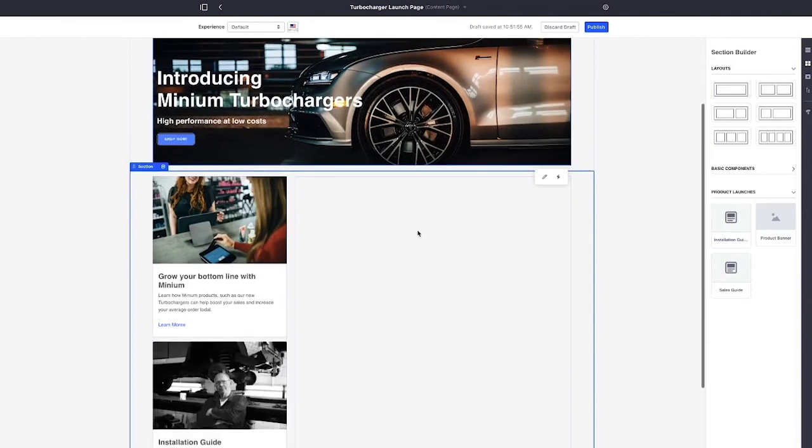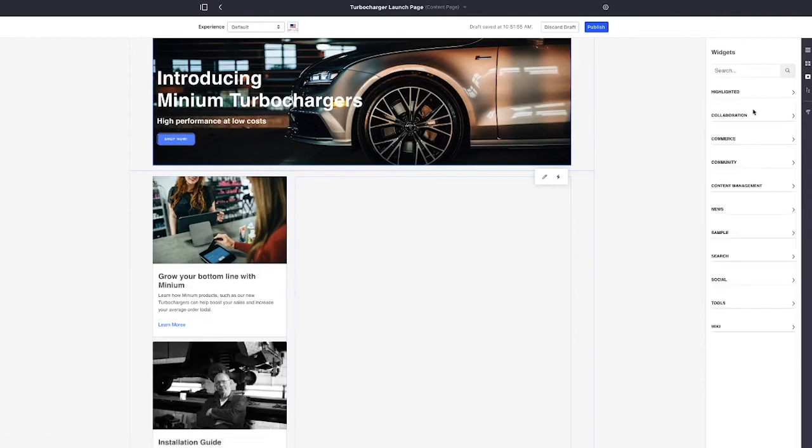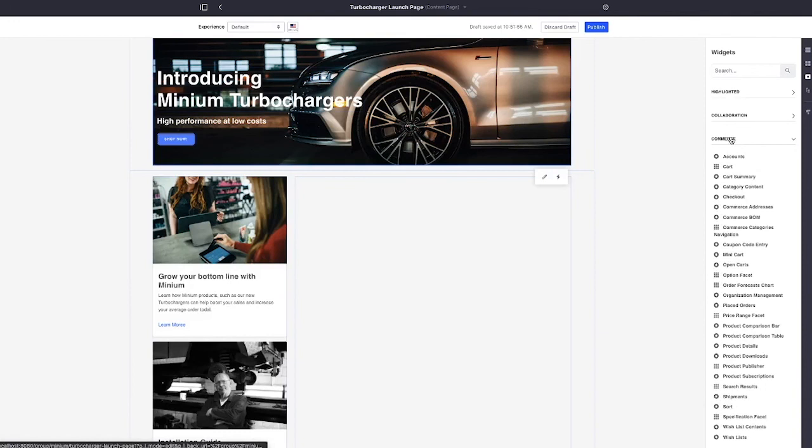Now, all of these features, all of the features up to this point have been content management features, but we can easily mix and match with commerce features. In this case, I'm going to go into the widgets and I'm going to select a commerce widget, specifically the product detail widget to put on this page as well.